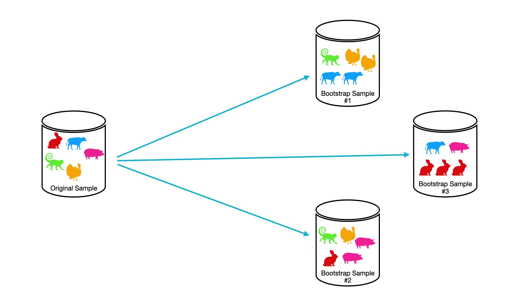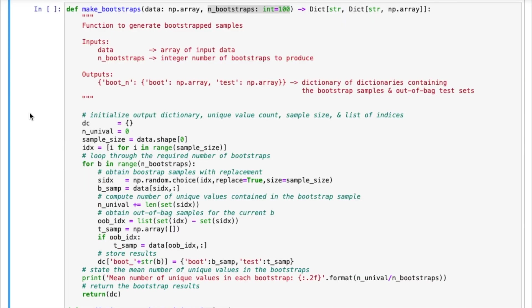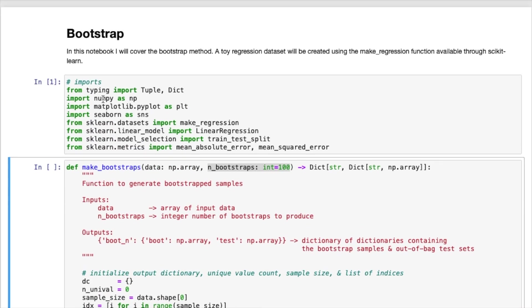So now we can take this methodology and now apply it to a more realistic problem. So the next part of this video we will jump into a Jupyter notebook and actually try to use the bootstrap method to analyze a linear regression problem. Okay, we can begin here by running our first cell. This is just going to load in all the packages that we need for the rest of the code that will come.